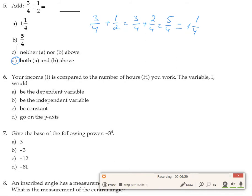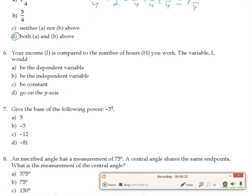Question 6: Your income I is compared to the number of hours you work — the variable I would be the dependent variable. Because the more hours you work, the more income you get. So I depends on how many hours you work, making it the dependent variable.